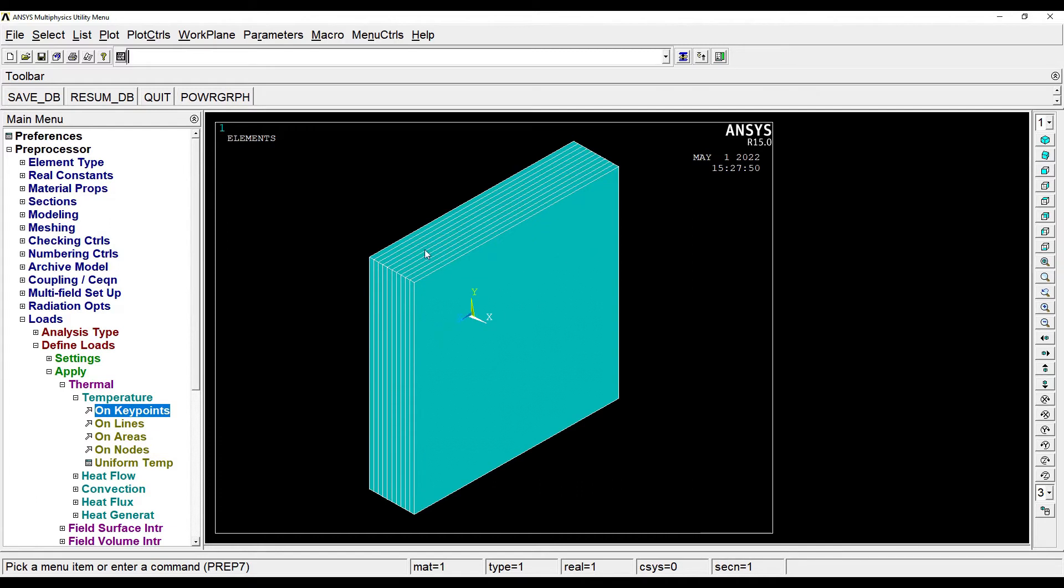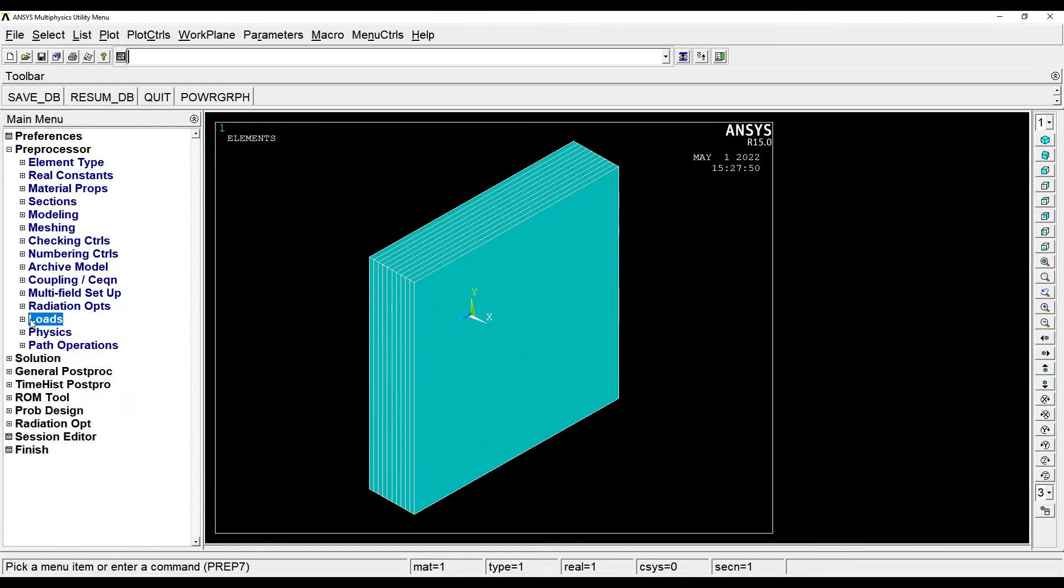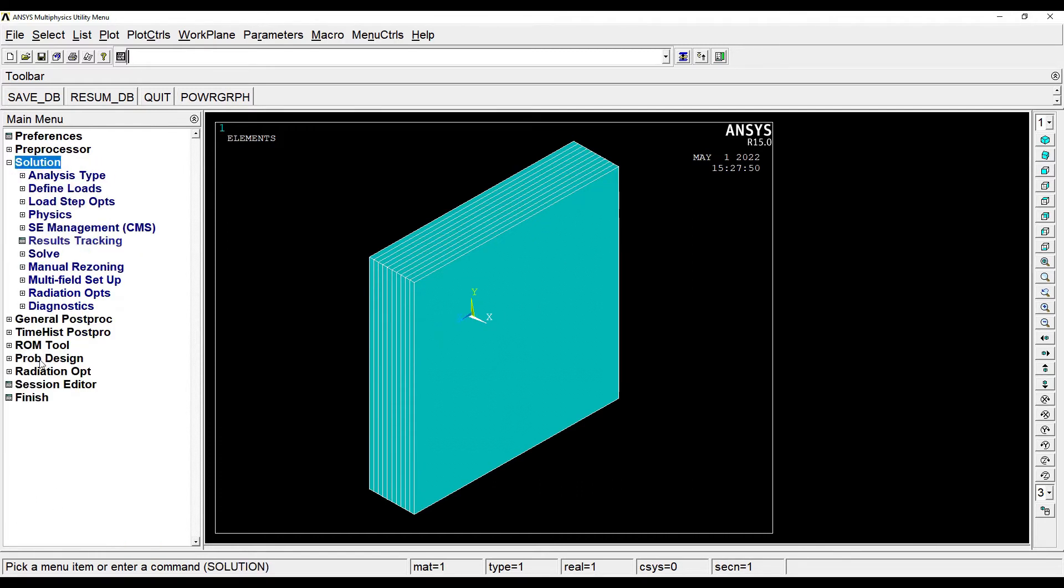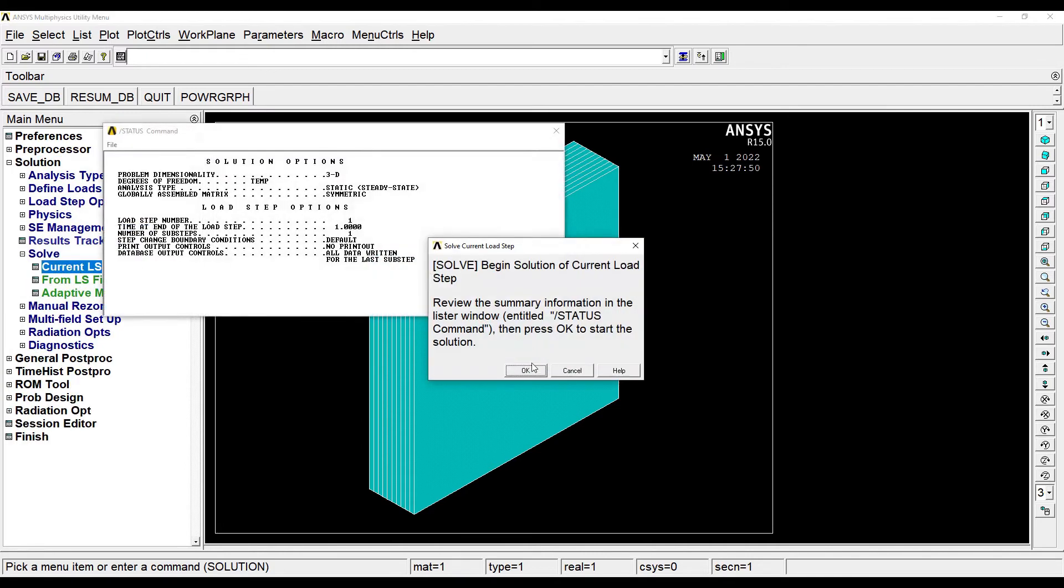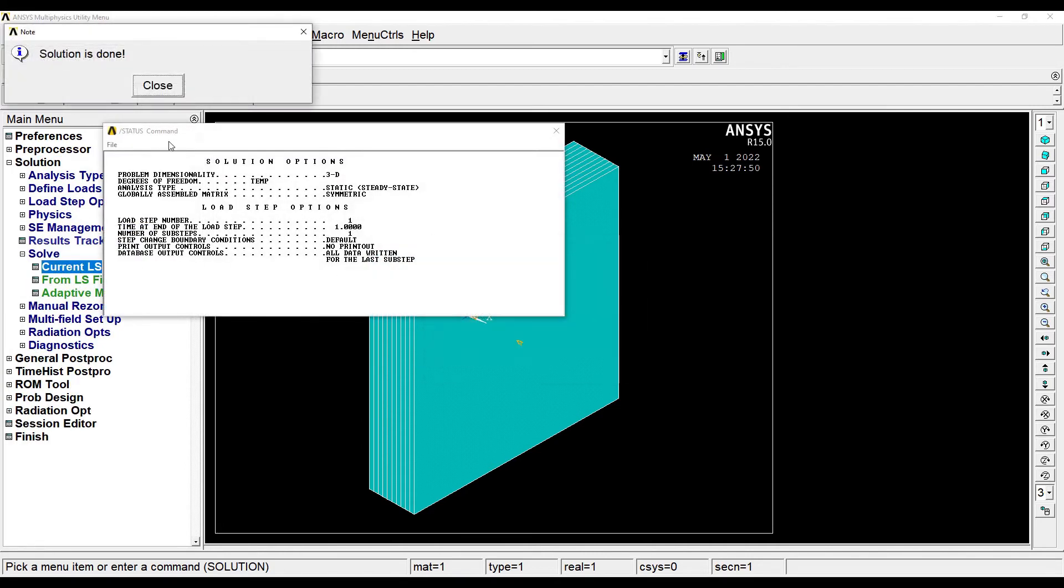Now this is done, so I'll go to Solution, Solve Current LS, OK. Solution is done, so I'll close it.